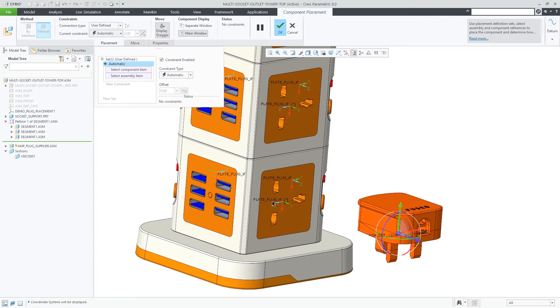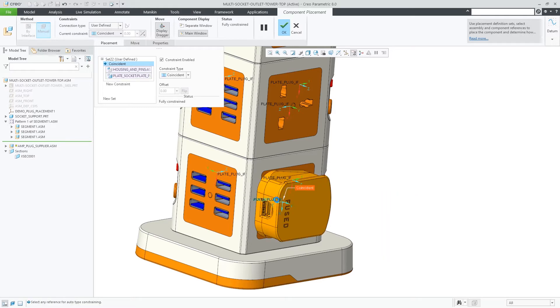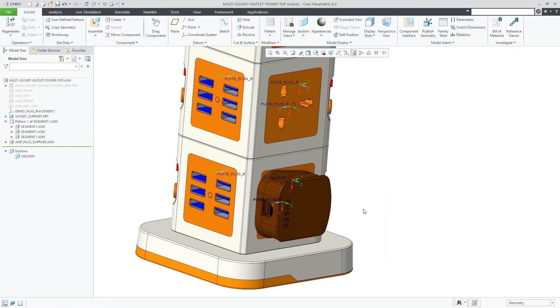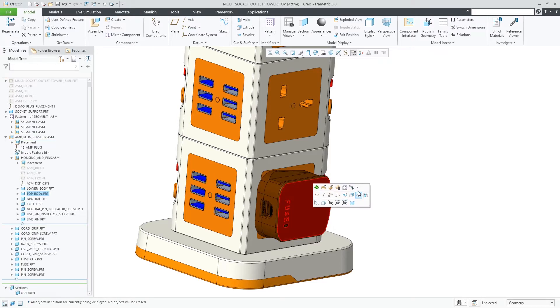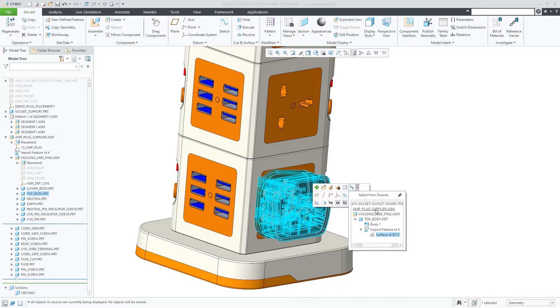The common use for an inseparable assembly is a purchased component that you want to include in your model. This component is not something that you expect to make and manage design changes of, but you need to include it, reference it, place it, and fully integrate it into the assembly.